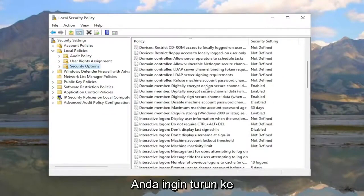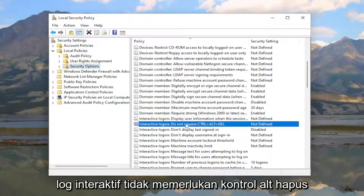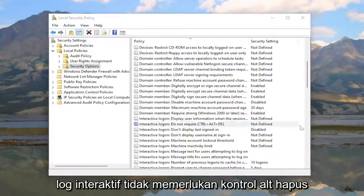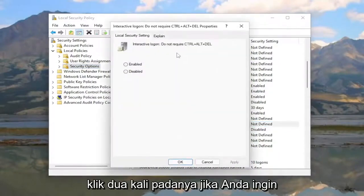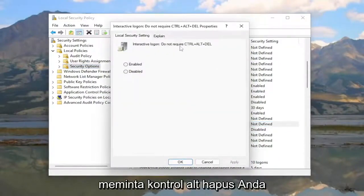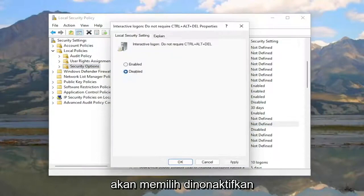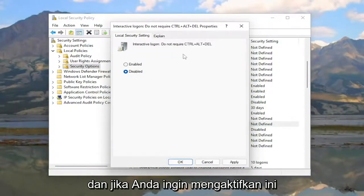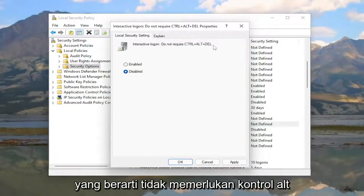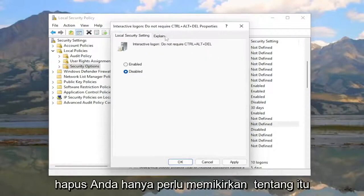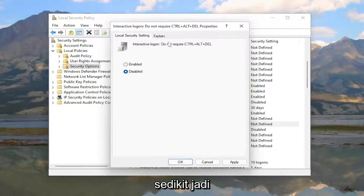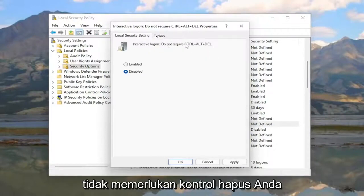On the right side you want to go down to 'Interactive logon: Do not require Ctrl-Alt-Delete' and double click on it. If you want to require Ctrl-Alt-Delete, you're going to select Disabled. If you want to enable this — meaning do not require Ctrl-Alt-Delete — you need to think about it a little bit: you're going to select Enabled.